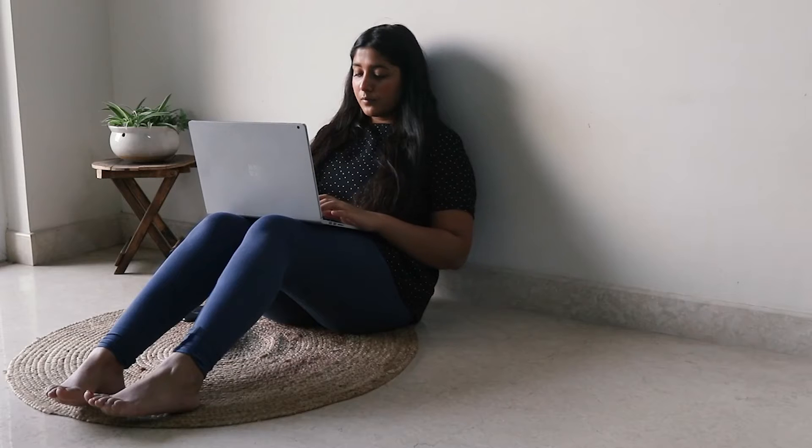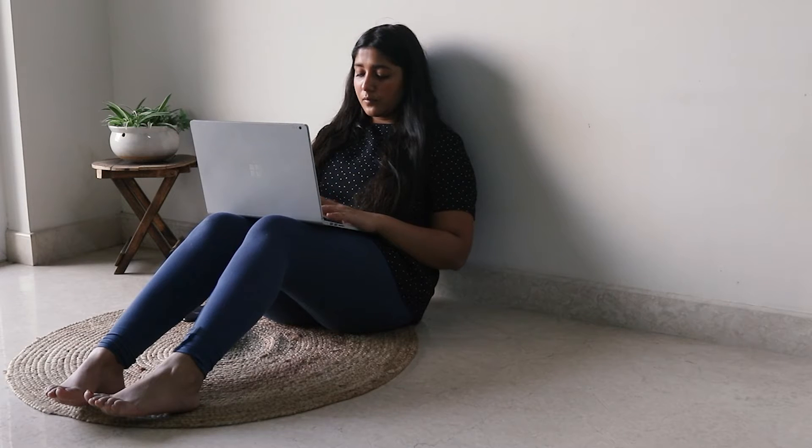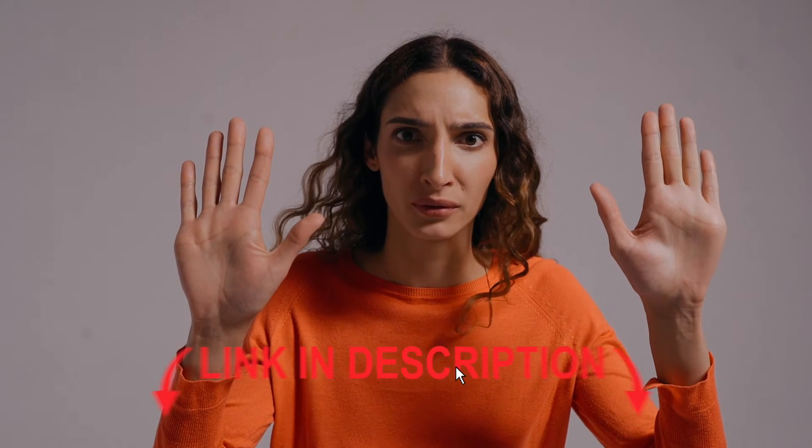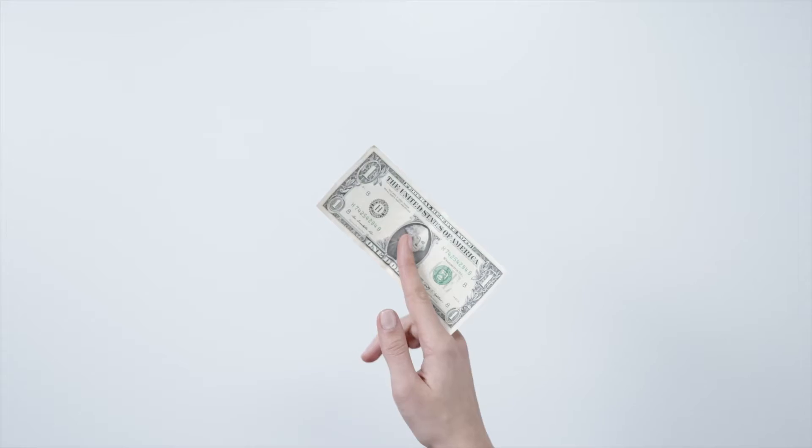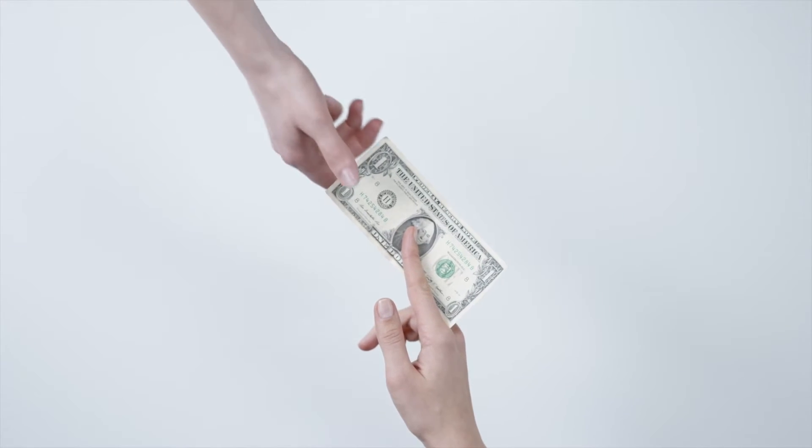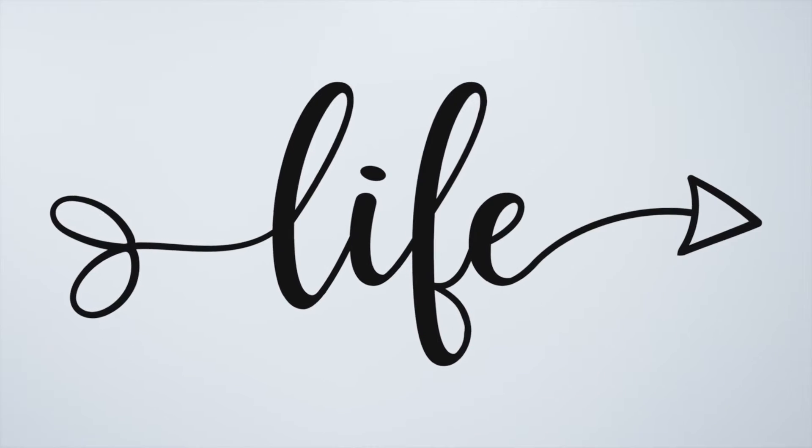And if you're a Microsoft user that still pays monthly to use Microsoft Office, stop that right now and click on the link in my description where you can buy Microsoft Office once and own it for life.